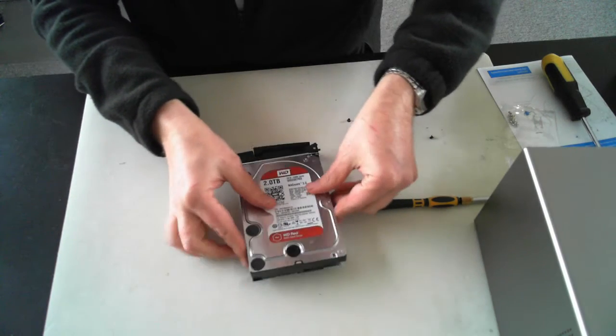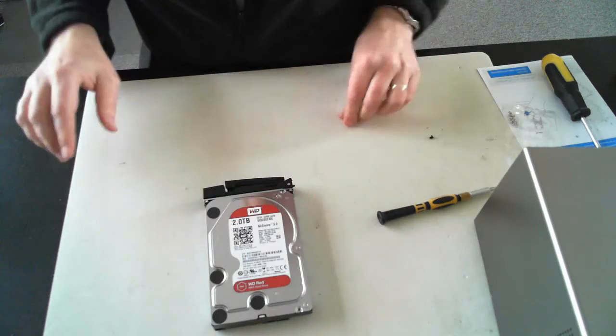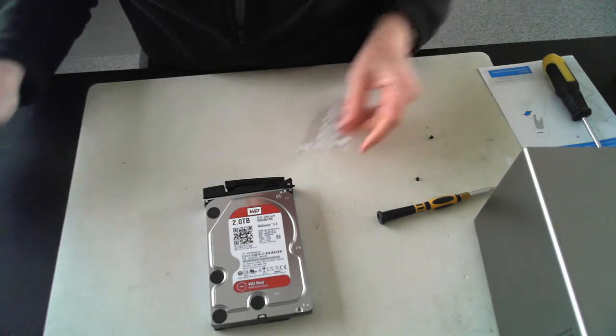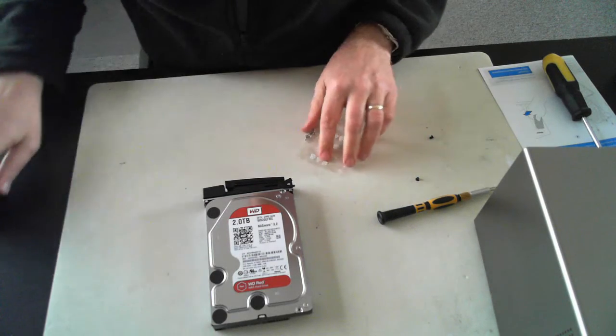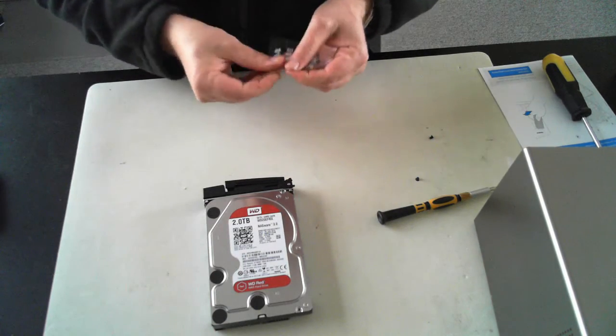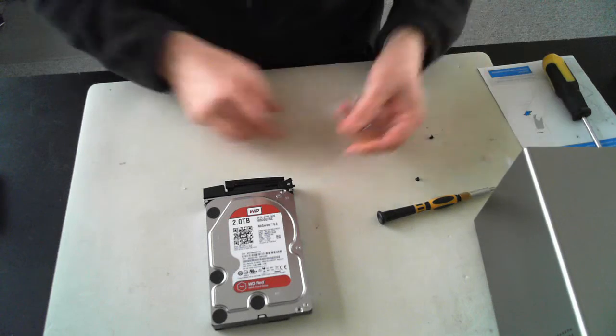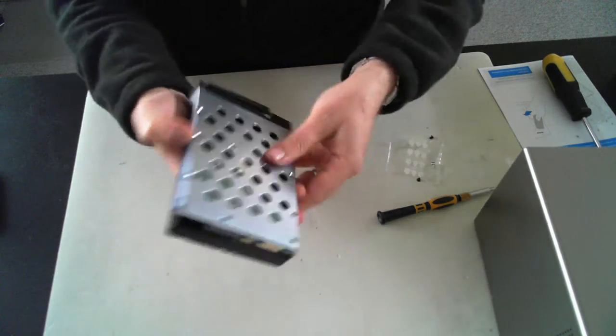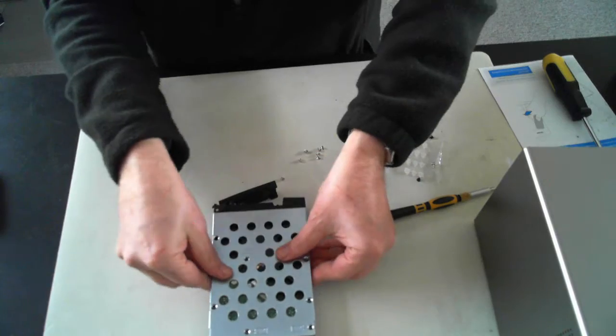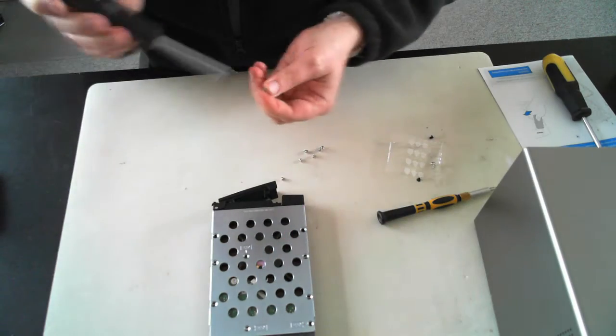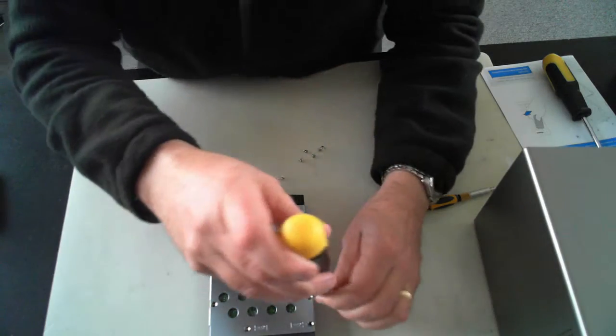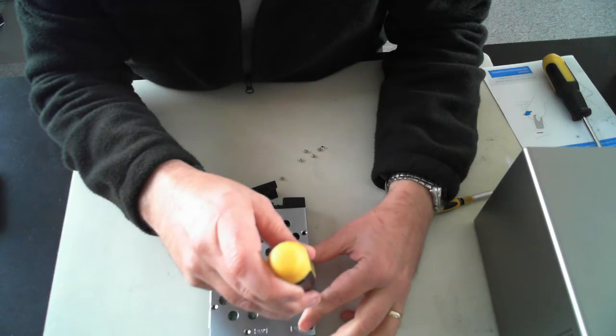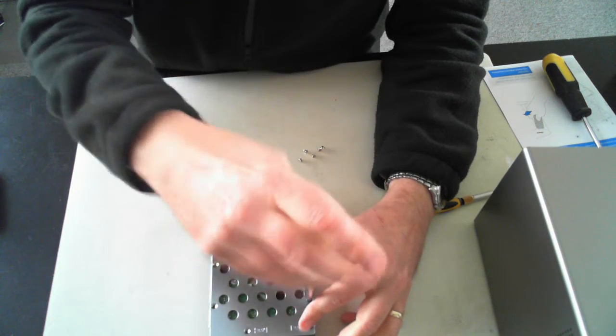And just so I know, the package itself comes with some black screws and some silver screws. It looks like I used the wrong screws on the last one. So we'll go for the silver screws this time. And just line up the holes.